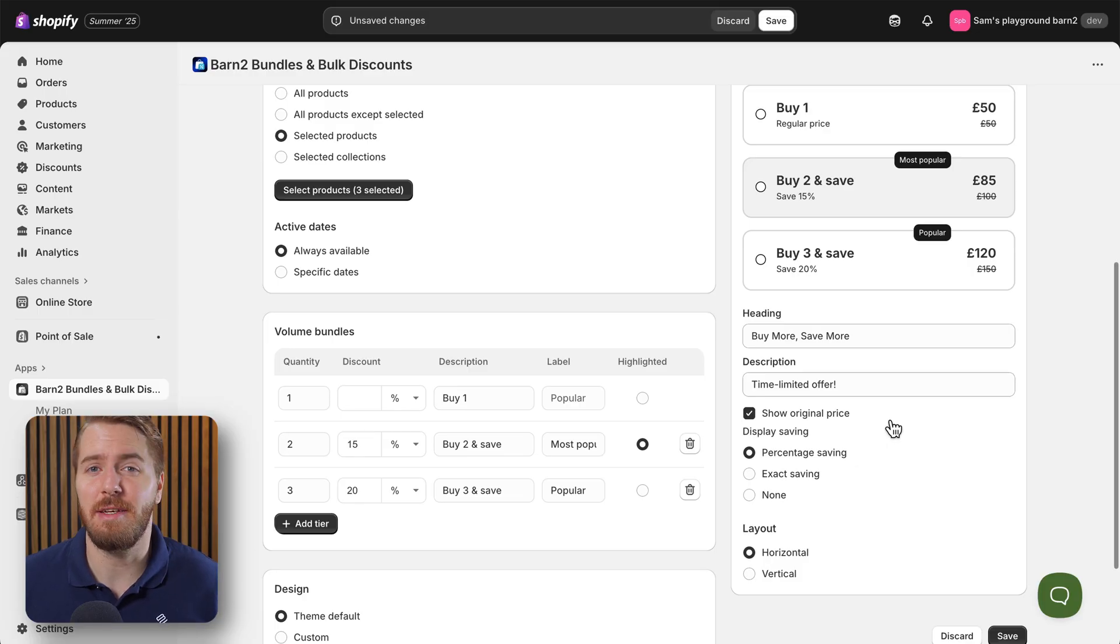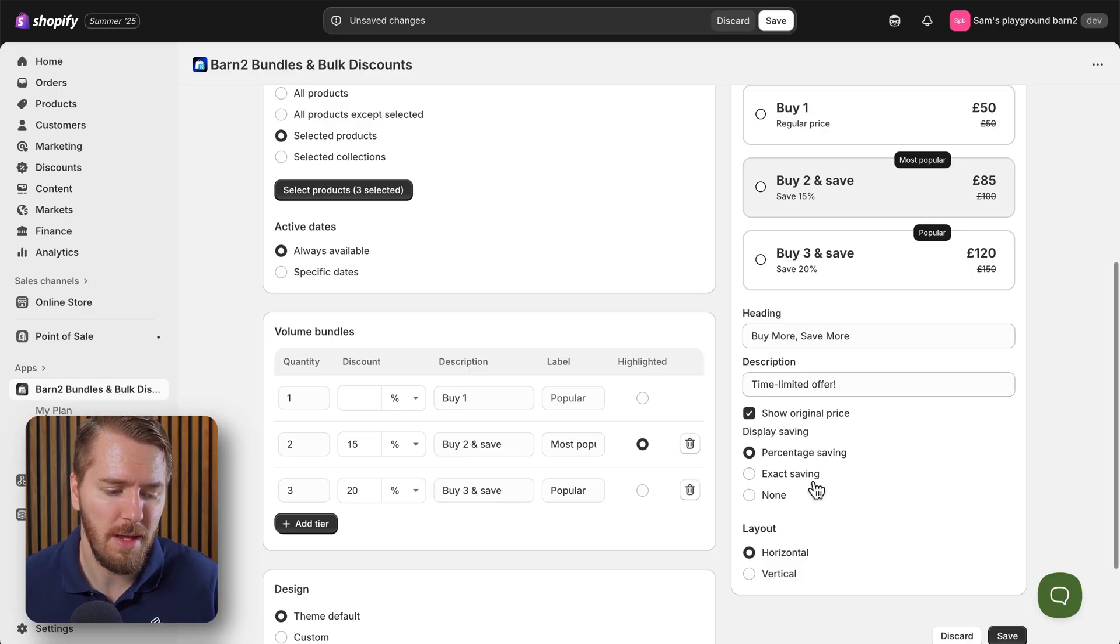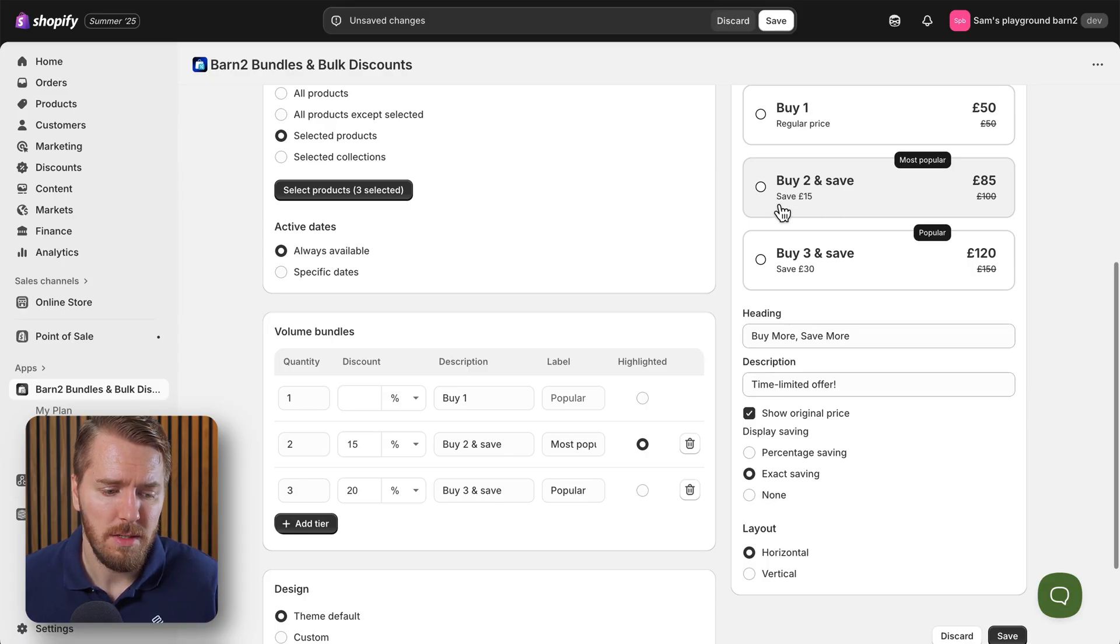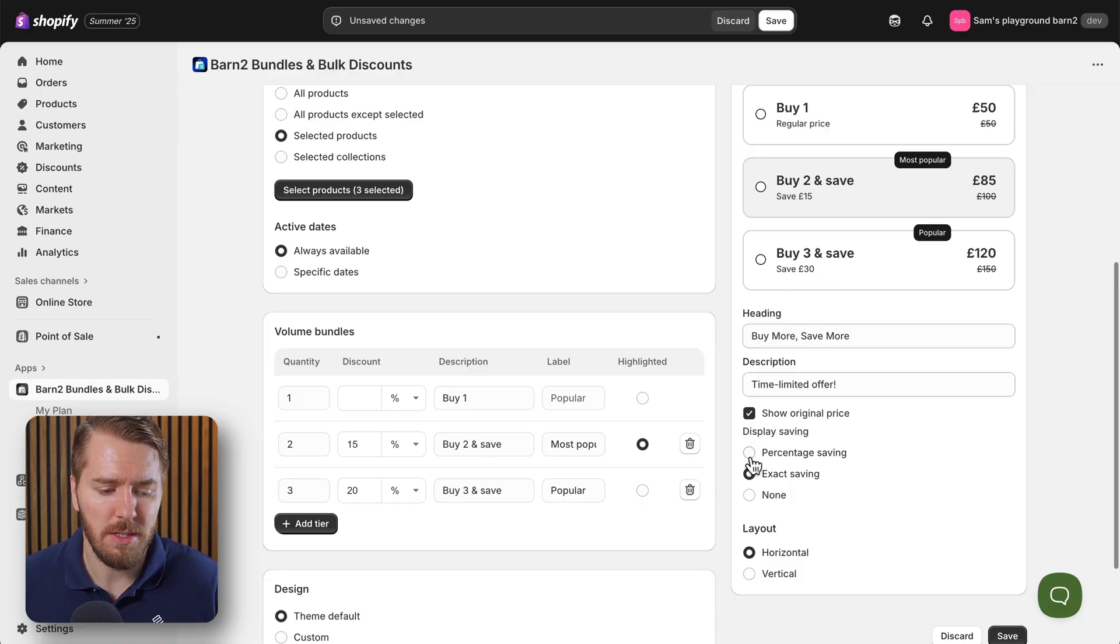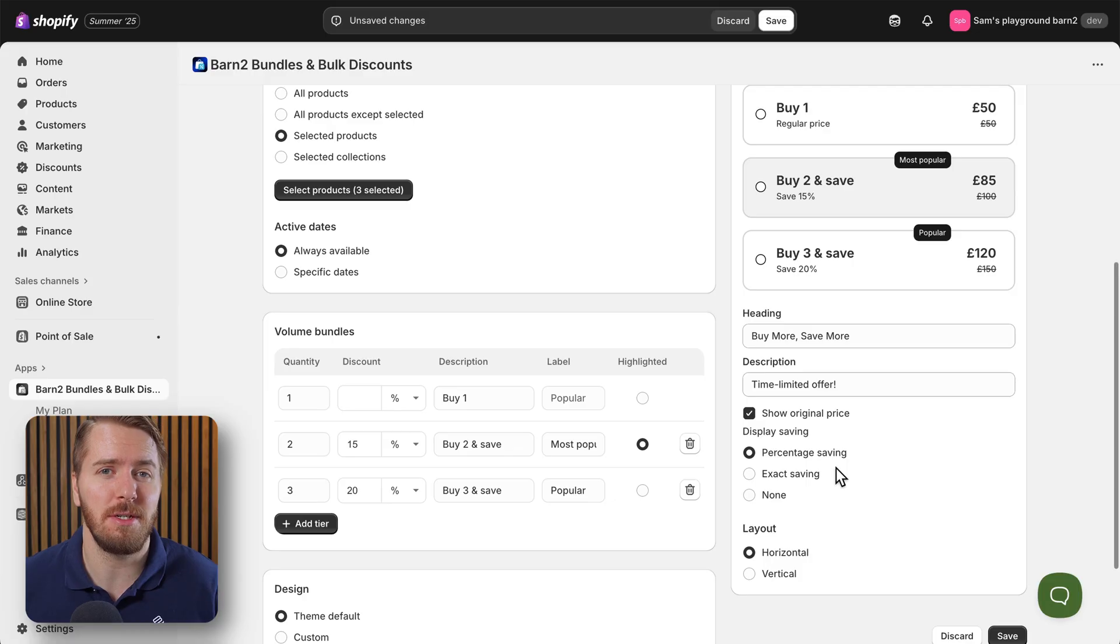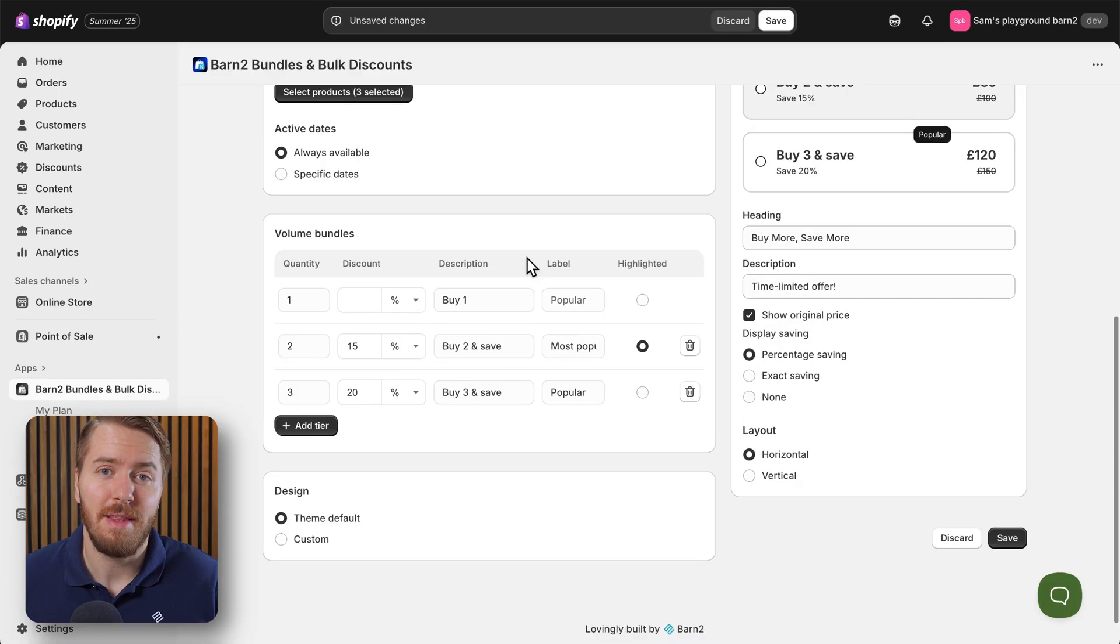And then you can put in the exact savings, so they're saving 15 pounds here, saving 30 pounds, or you can switch it to percentage savings. And again I recommend keeping one of those options turned on, so psychologically people know how much they're saving.